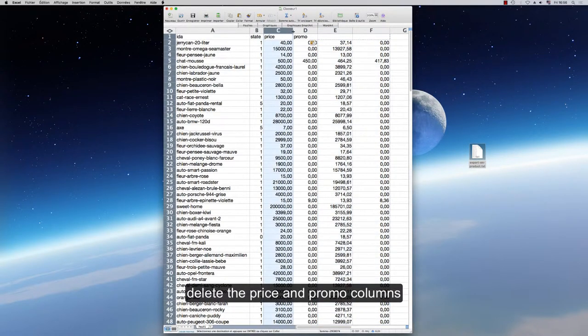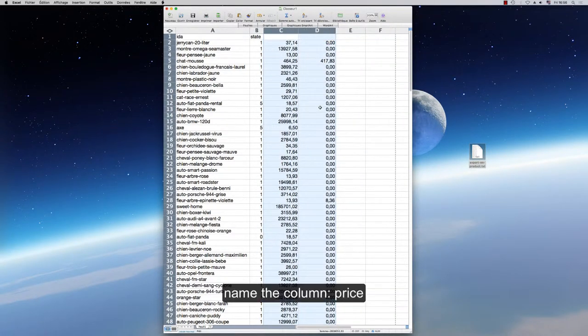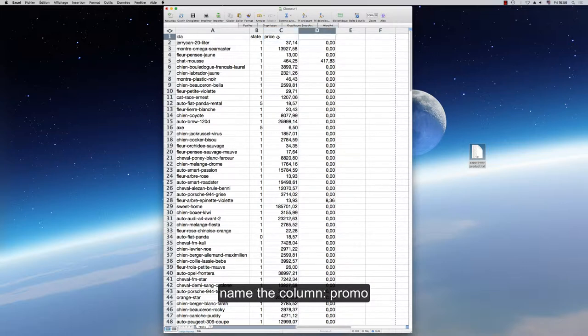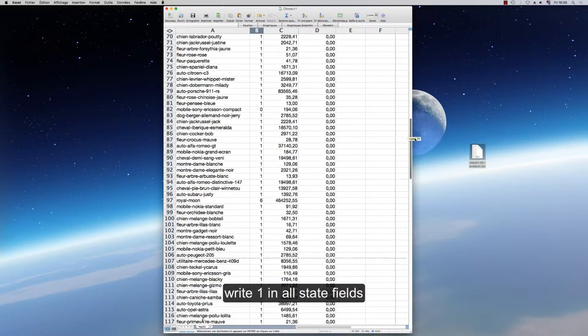Delete the price and promo columns. Name the column Price. Name the column Promo. Write 1 in all state fields.